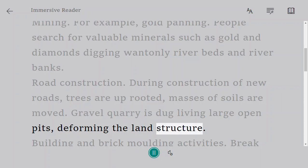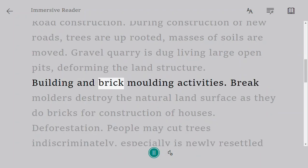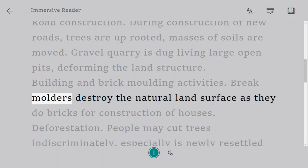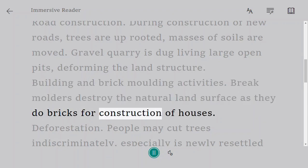Building and brick molding activities. Brick molders destroy the natural land surface as they make bricks for construction of houses.